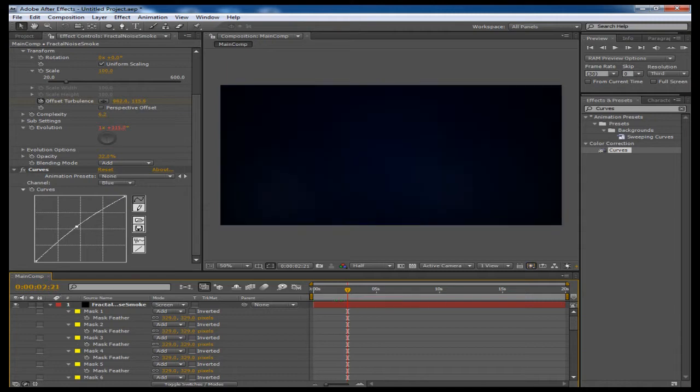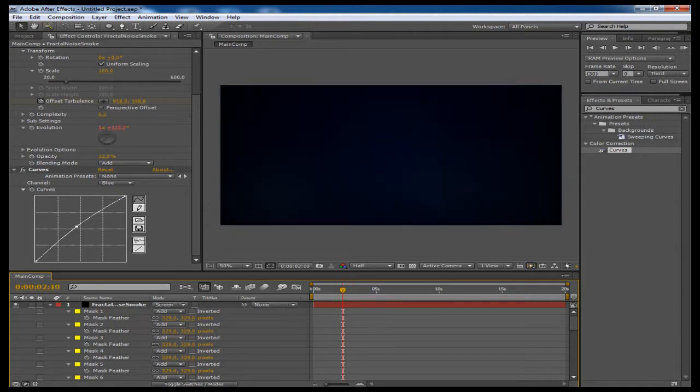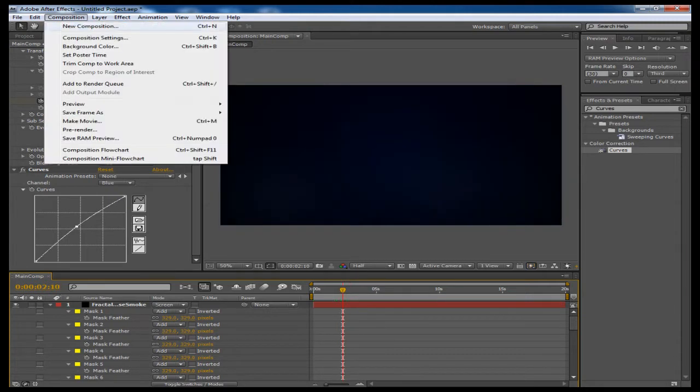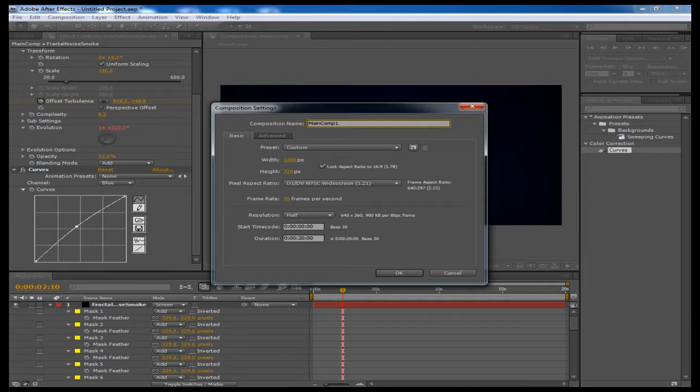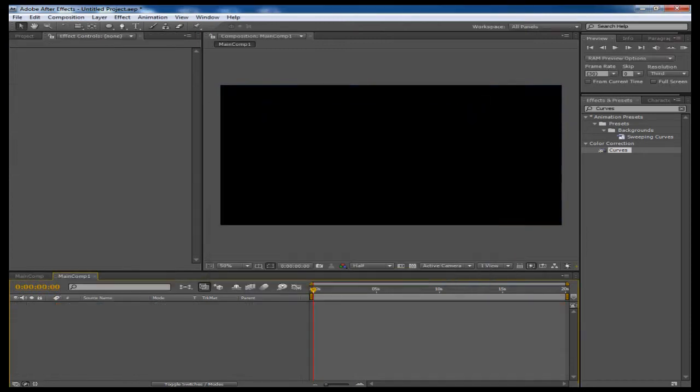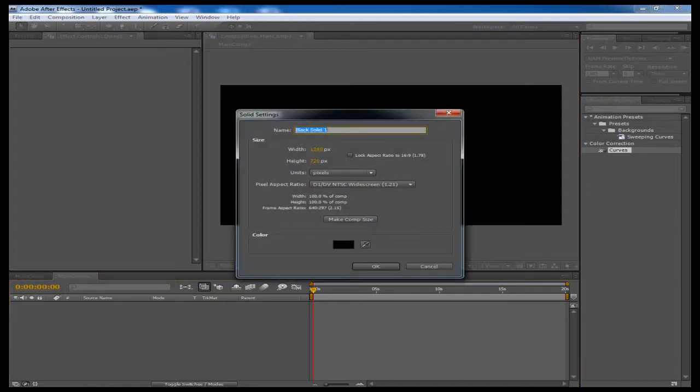So let's get started. I'm going to create a new composition and just name this main comp. I have 1280 by 720, 30 frames per second, whatever amount of time you want. We're just going to be doing this real quick.